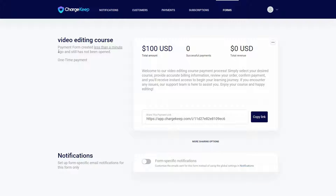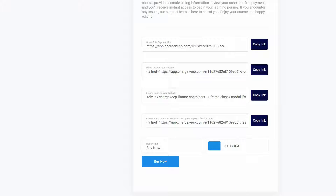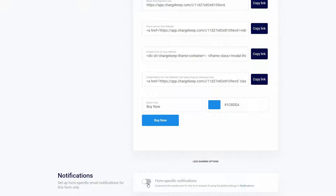The one-time payment form for this video editing course has been created. You can see the details at the top. You can copy the link of the form, and you can also see more sharing options. At the bottom, you can also enable form-specific notifications.